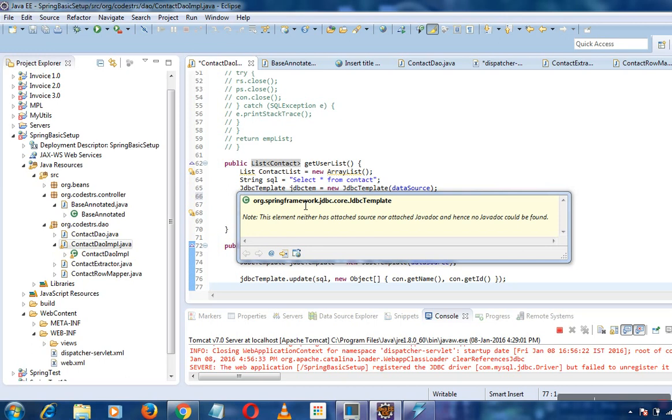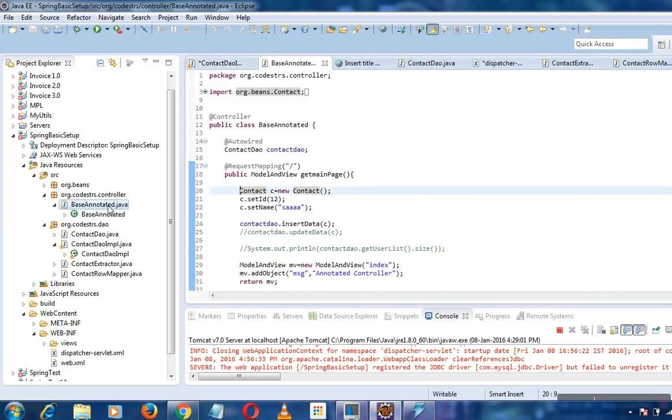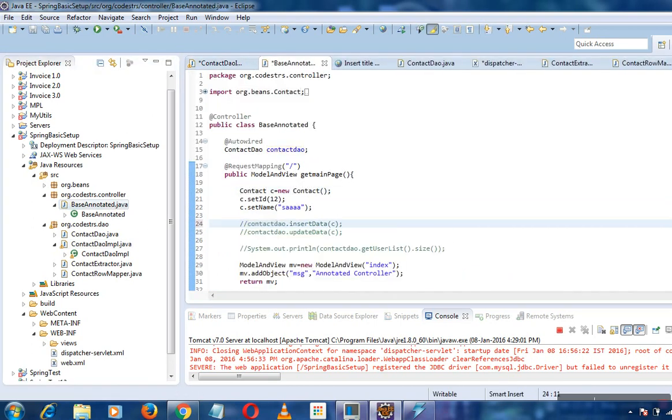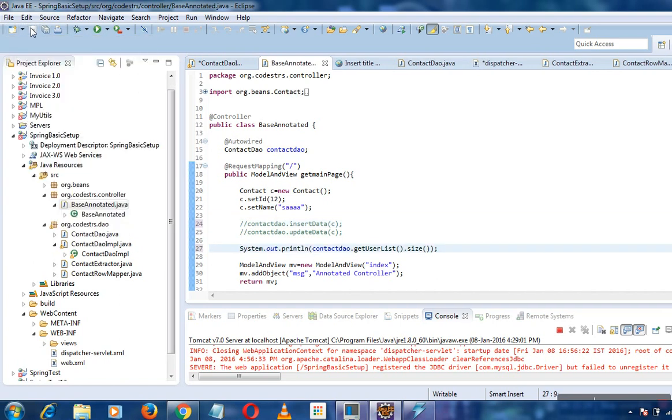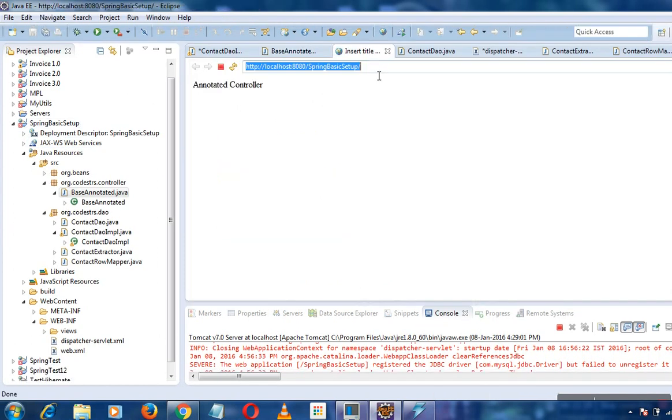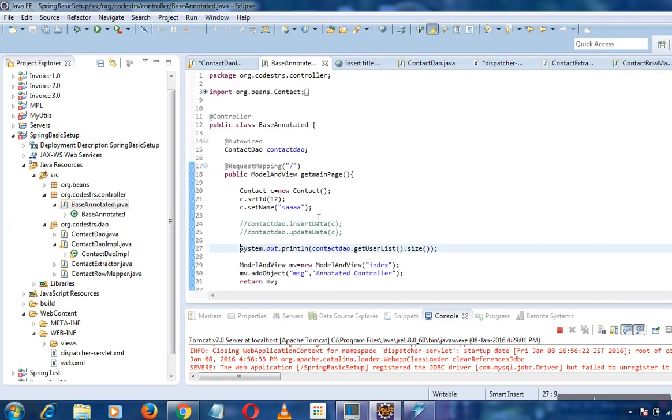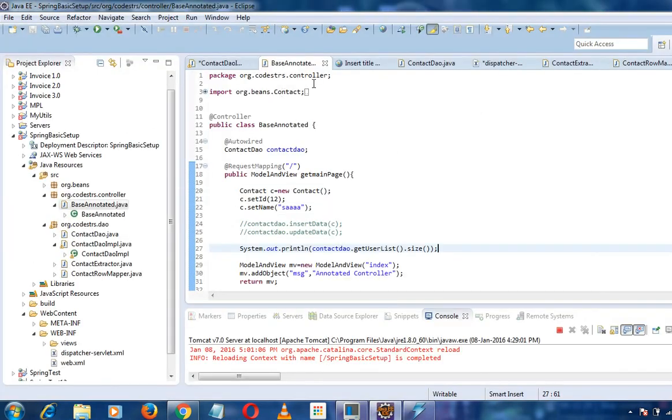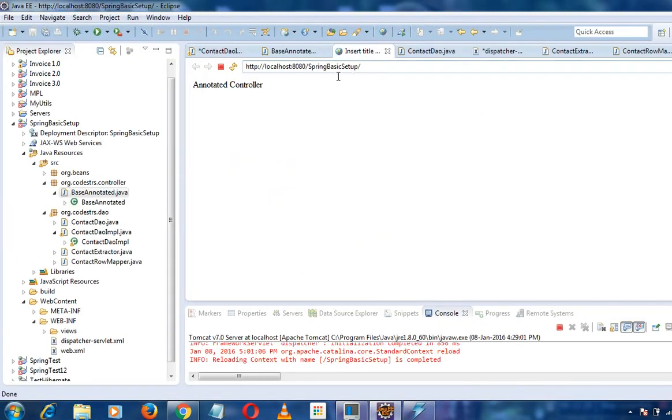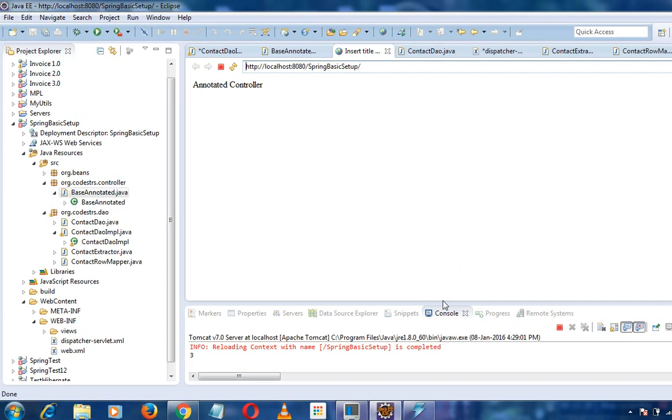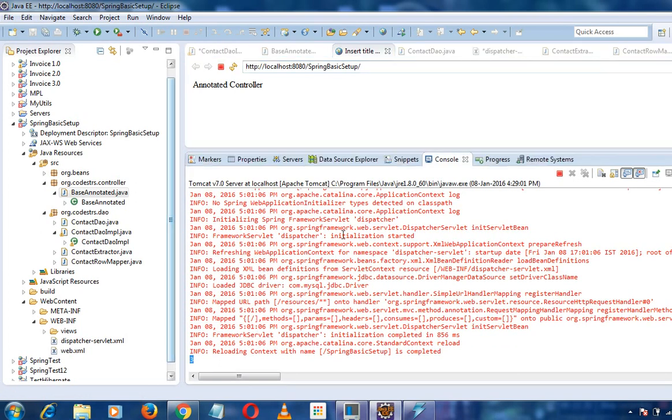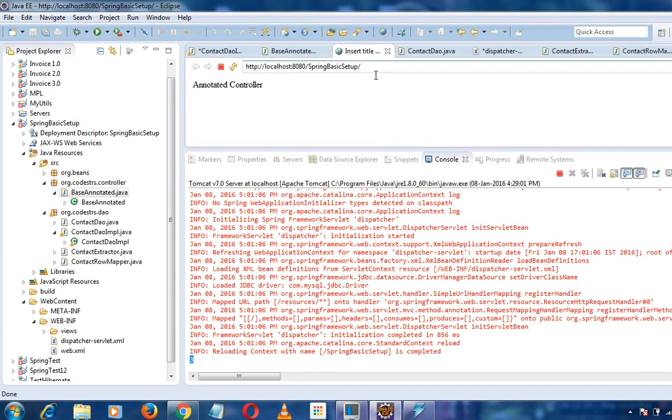The same way, I'll show you the controller for getting the list. I'm printing out the size of the list. The data size is 3, and it should give the output of 3. This is what it gives - I have not used standard code, but I'm showing you how it works.